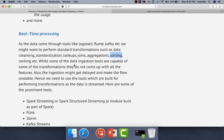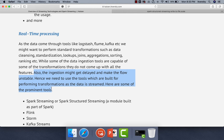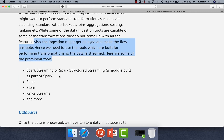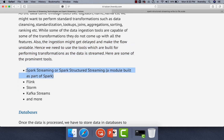While some ingestion tools are capable of some transformations, they do not come with all the features. Also, the ingestion might get delayed and make the flow unstable if we overload them with transformation logic. That's why instead of using features of these ingestion tools, we fall back on more reliable technologies meant for processing data in streaming fashion — namely Spark Streaming or Spark Structured Streaming, a module built as part of Spark, as well as Flink, Storm, and Kafka Streams. Even in Amazon, we can plug data into these streaming technologies such as Spark Streaming, Flink, and Storm to process data from Kinesis.